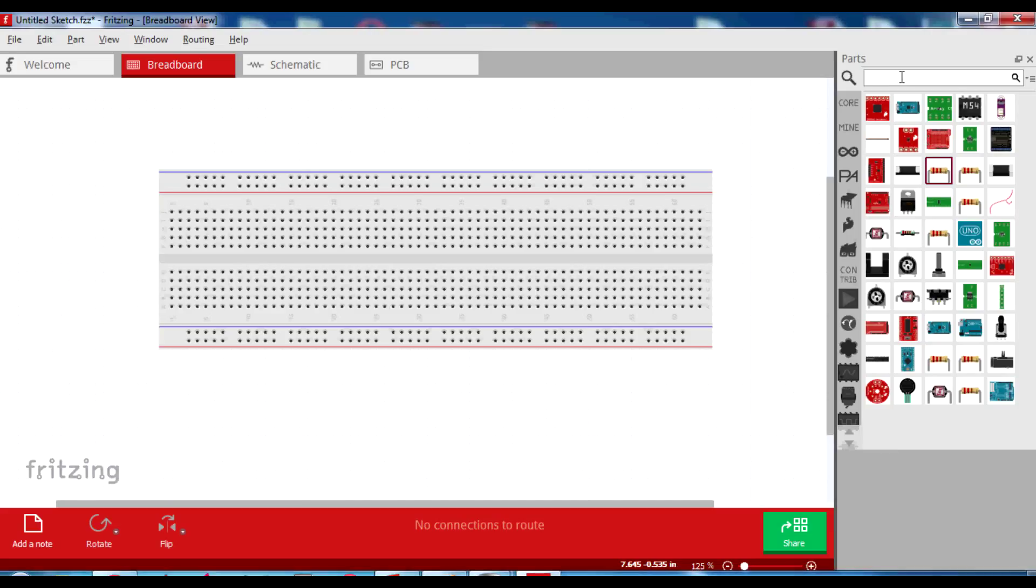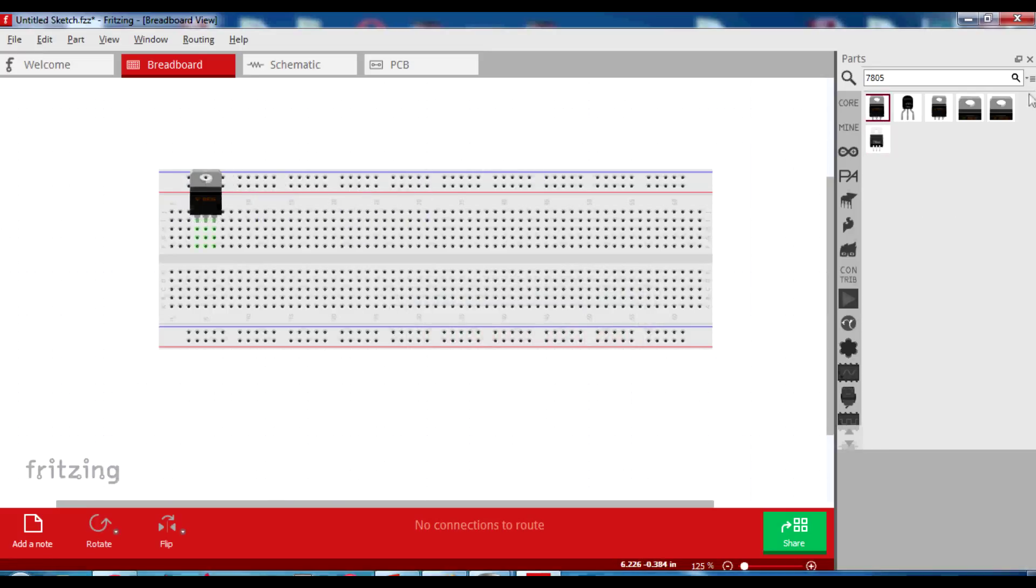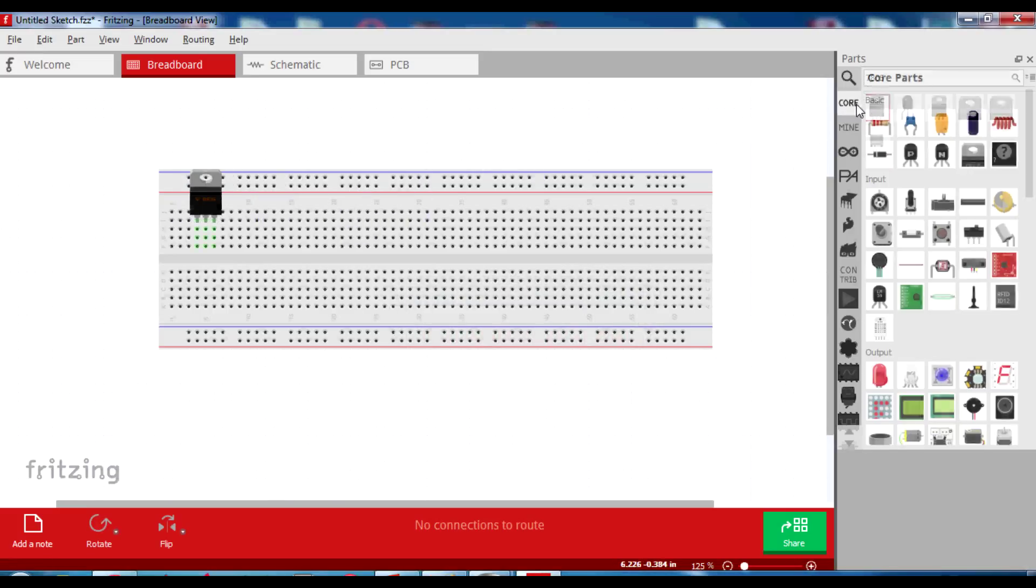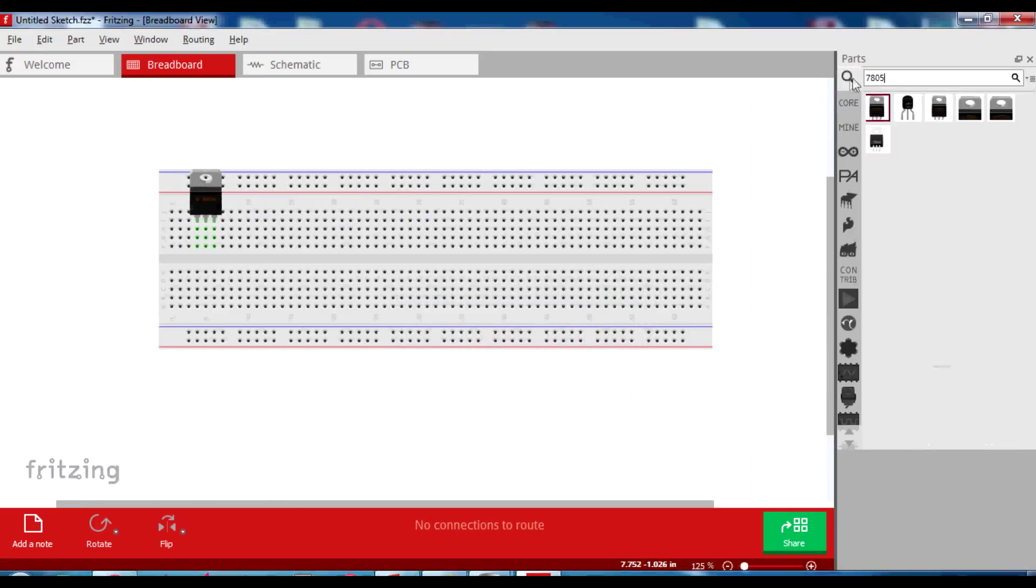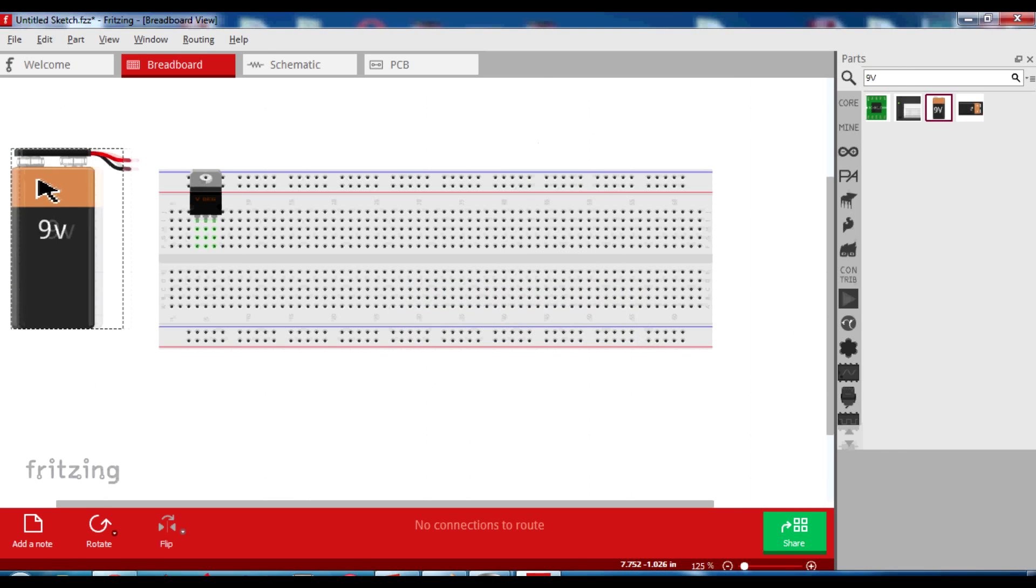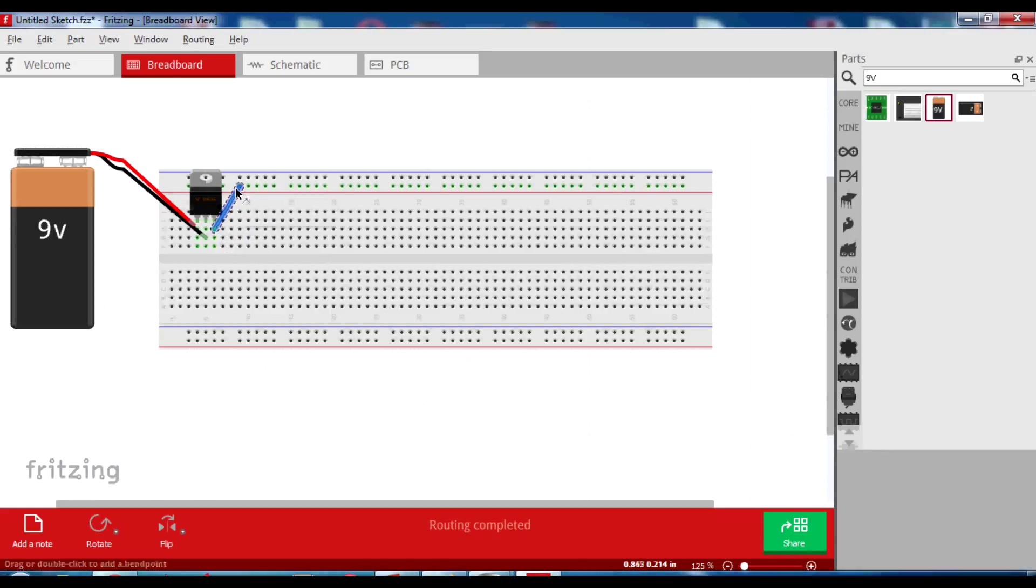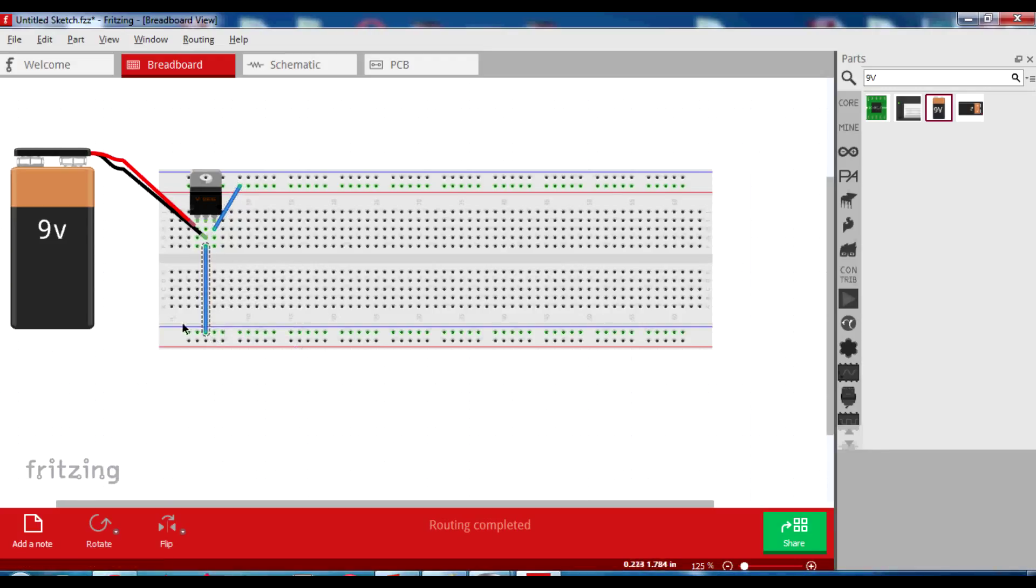Let us search for 7805. This is 7805. Let's connect it like this. Now let us take a 9 volt battery and connect the first pin here and second pin here. So you get a 5 volt output at this third pin. Connect it to the power grid so that you can use this 5 volts for your circuit and connect this pin to the ground. So you have all 0 volts here.